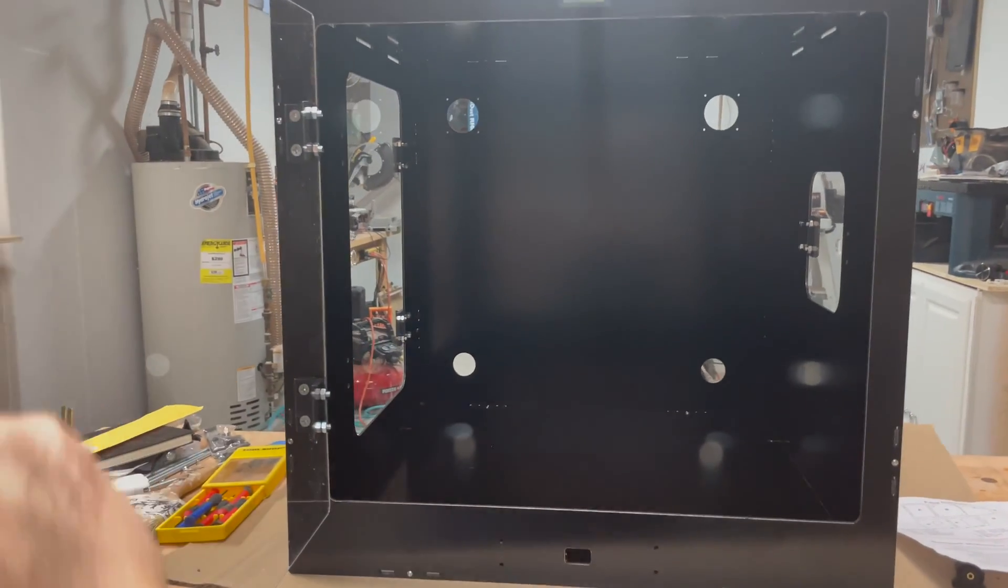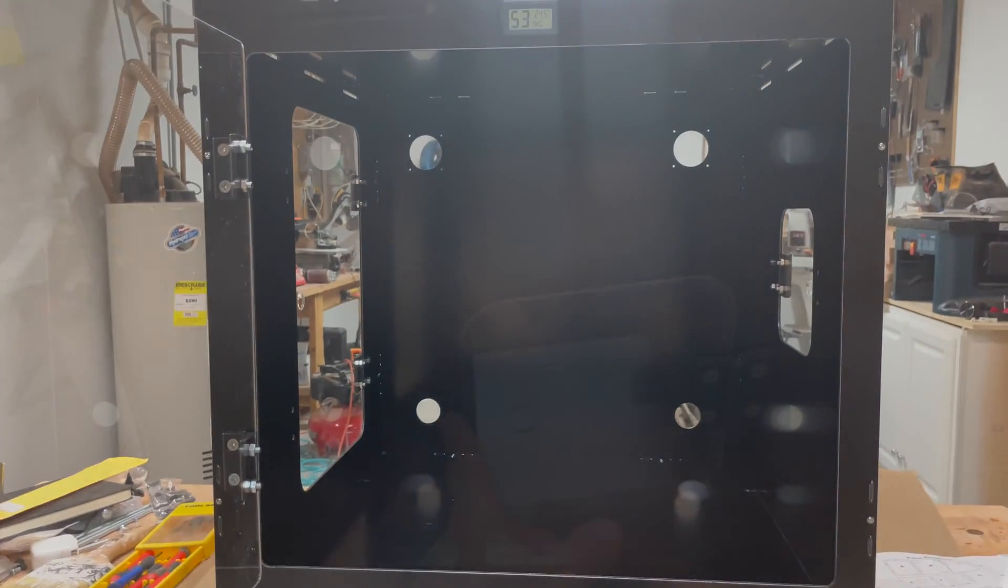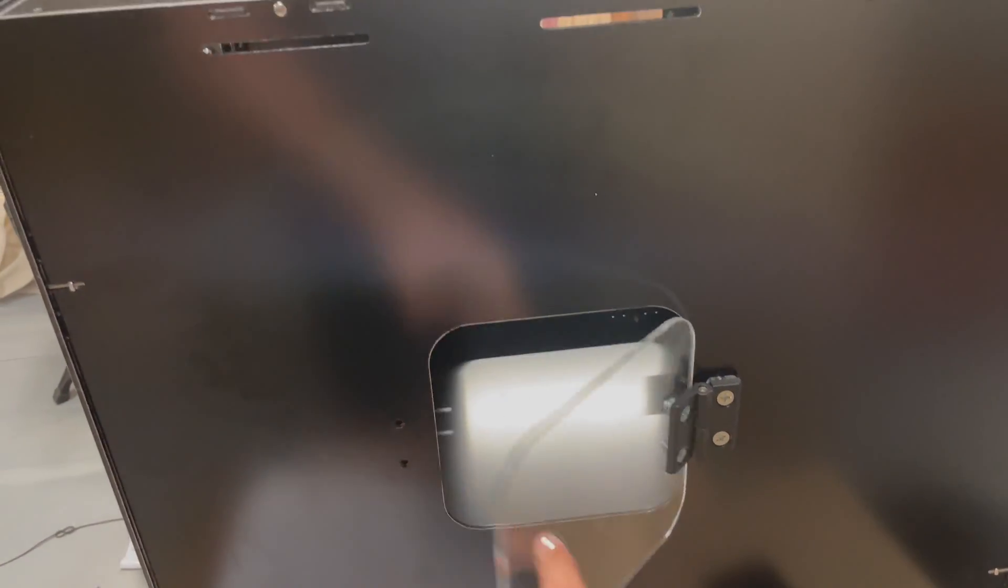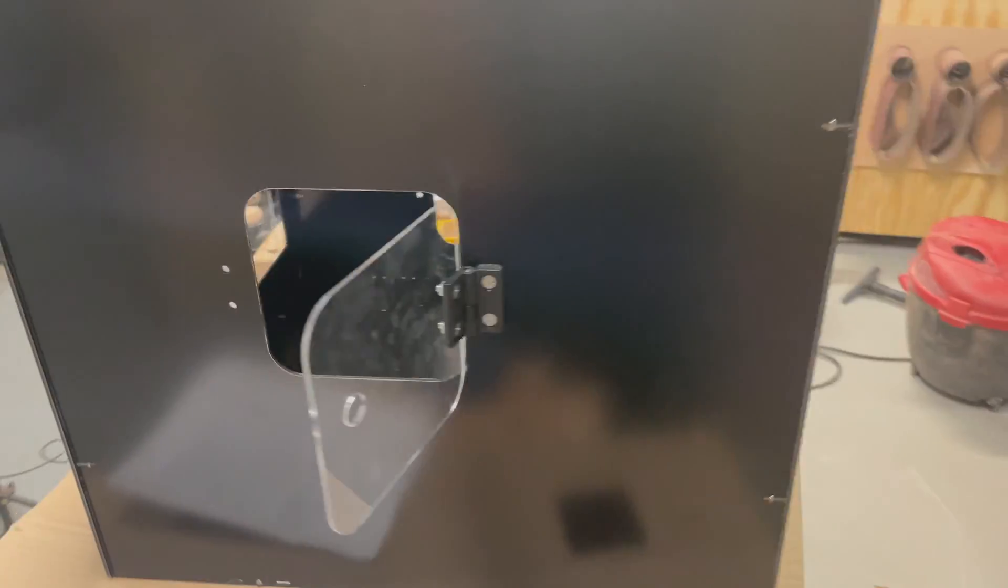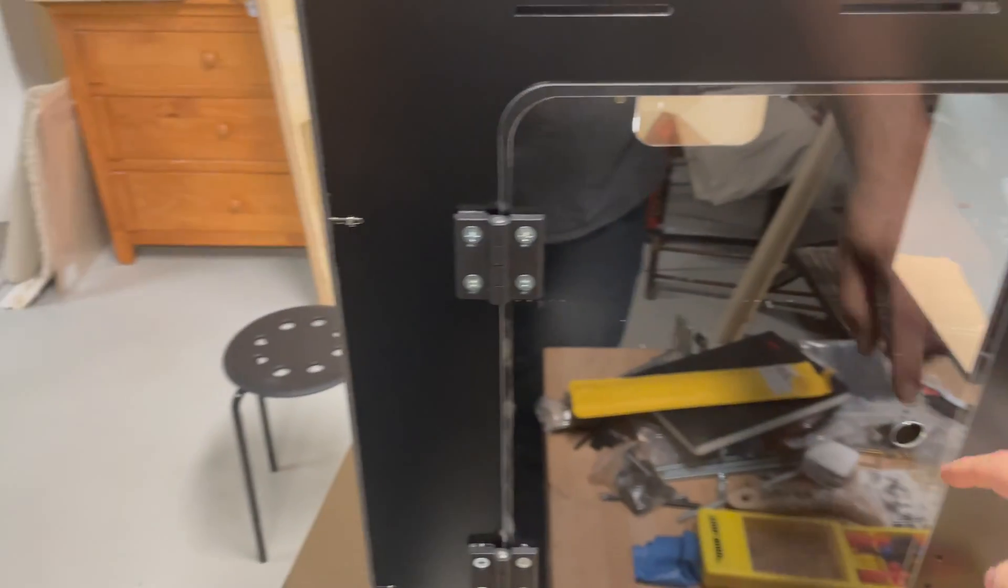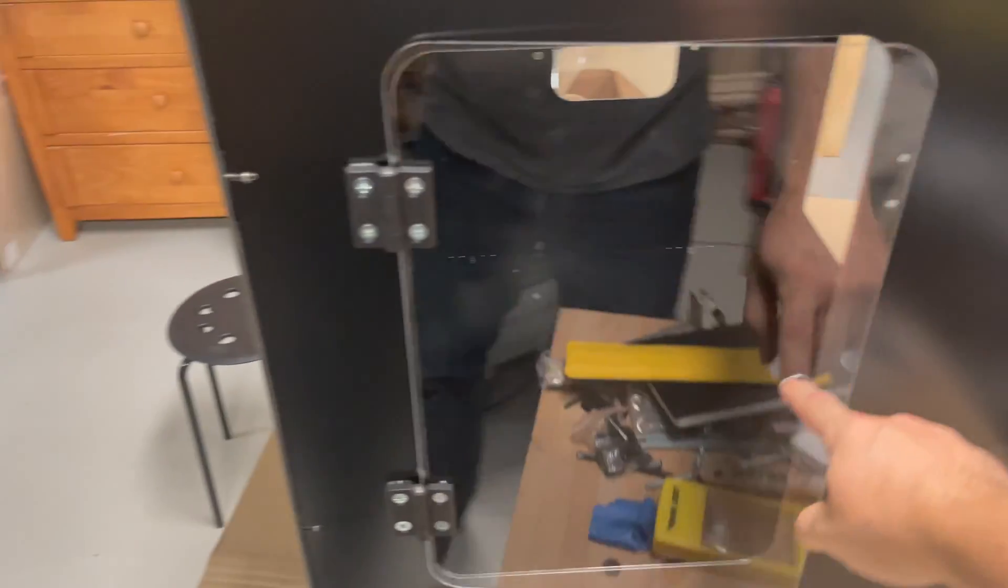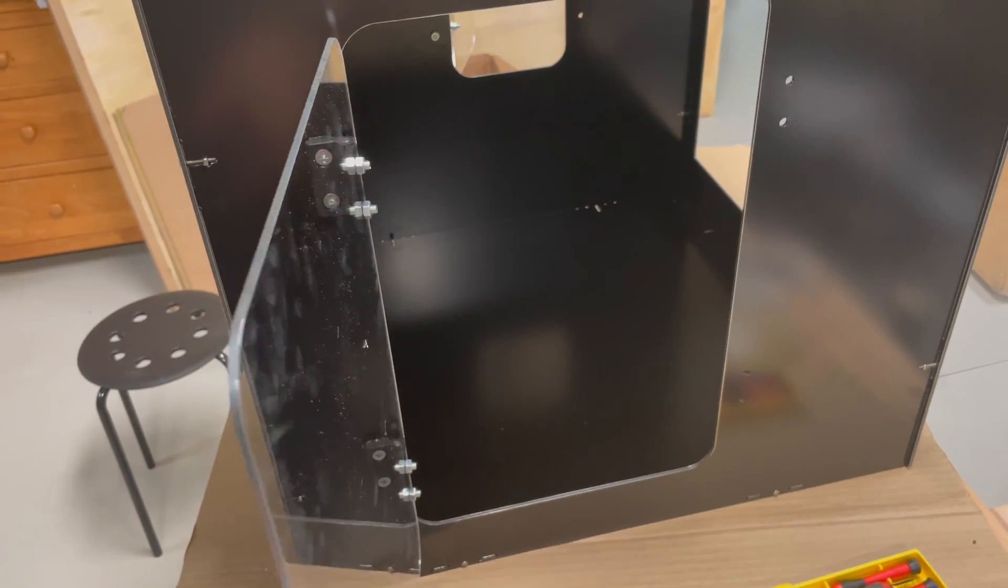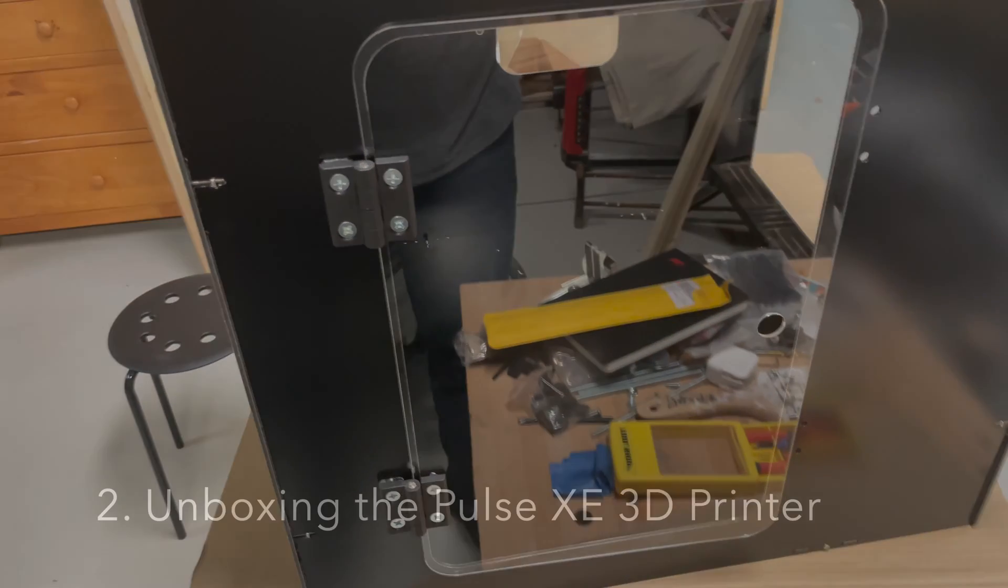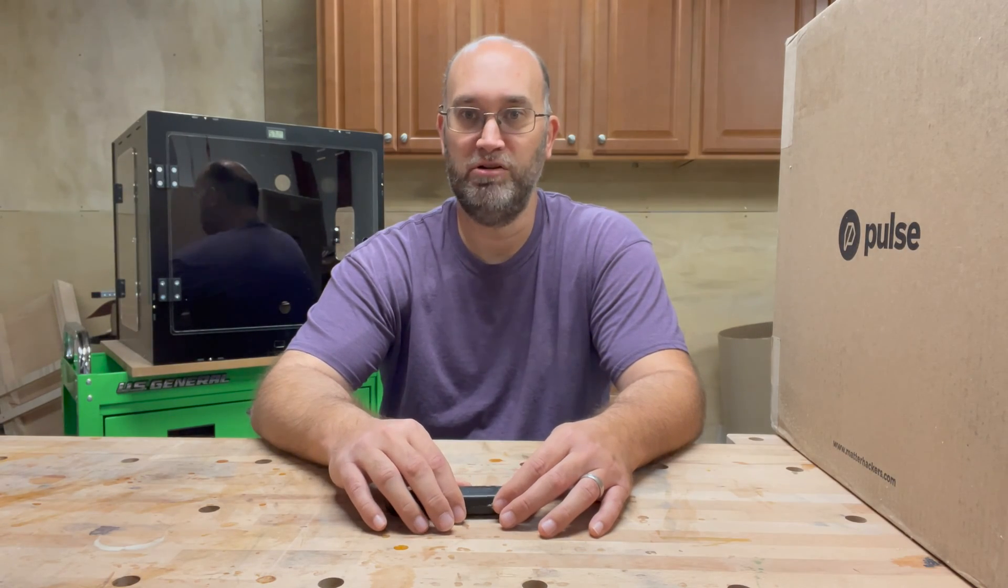Finishing up, it's a big hollow box. So overall, it took about an hour to put together the enclosure.